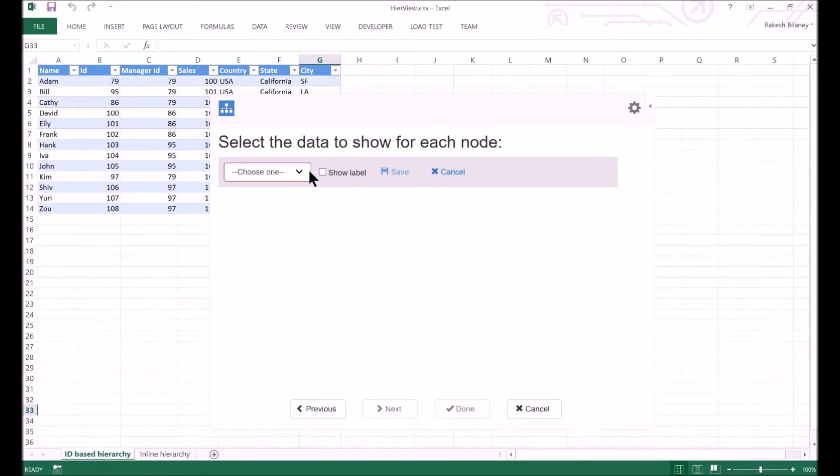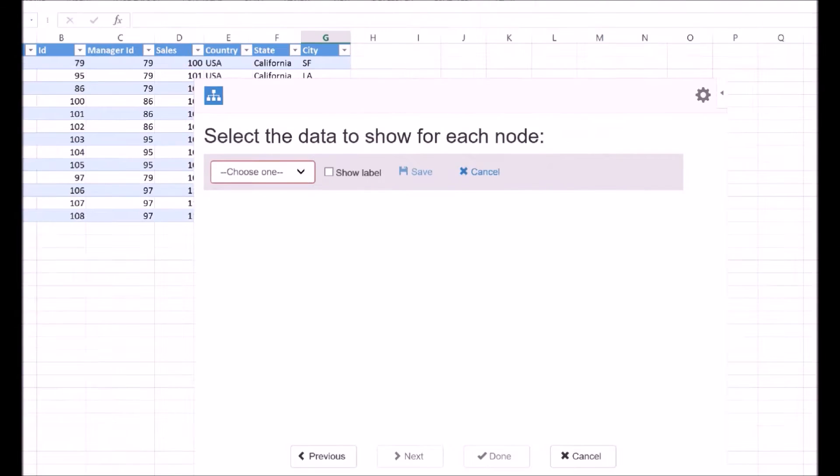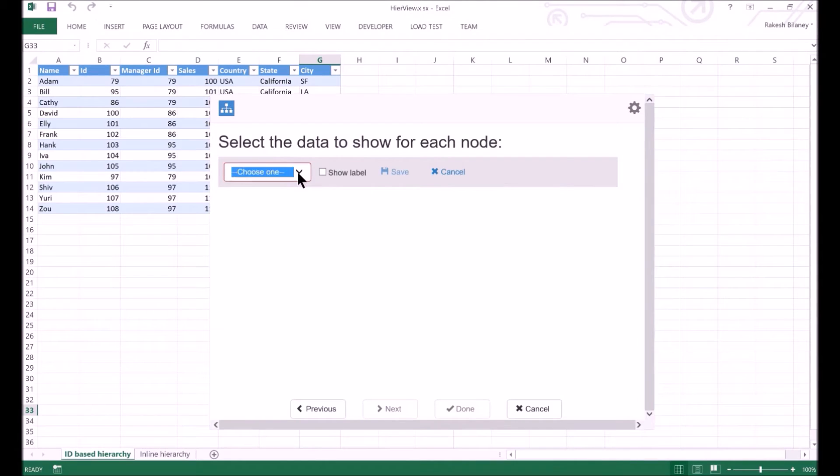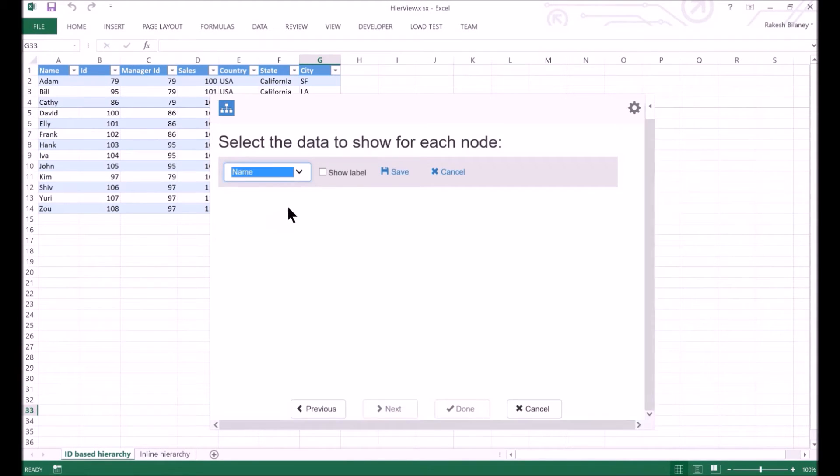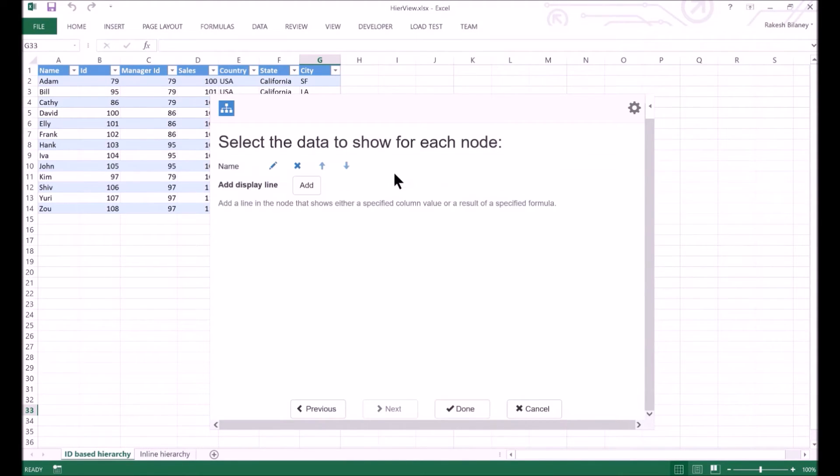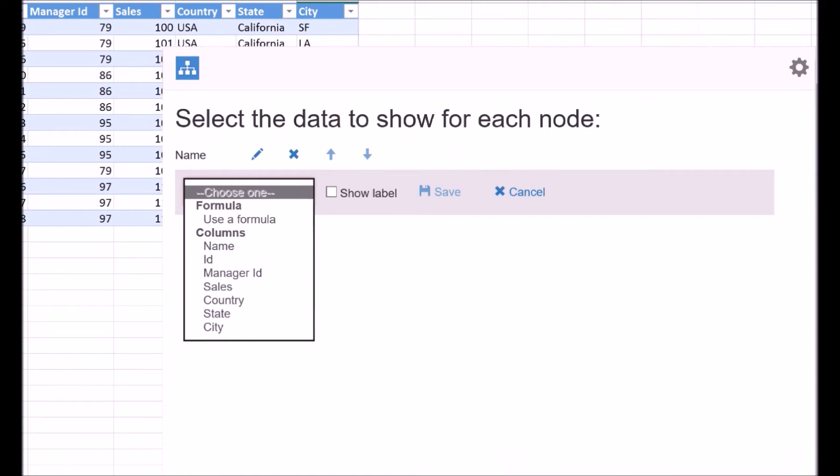Then we configure what we need to show in each node. Click on Add Display Line button. In the first drop-down, we can either select the column whose value we need to show in the node, or we can use a formula. First, we will add the value of the name column to the node. Click on Save icon to persist the changes.